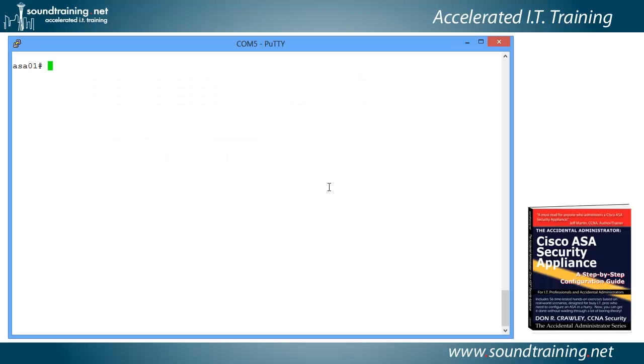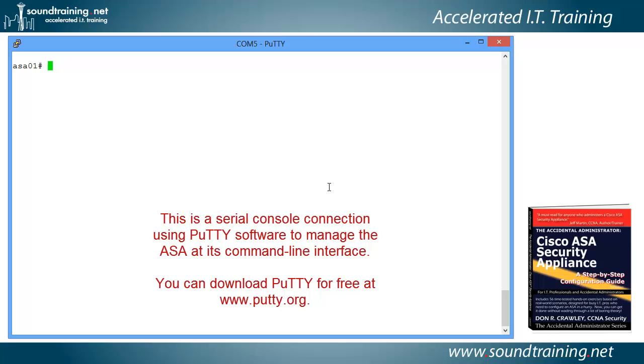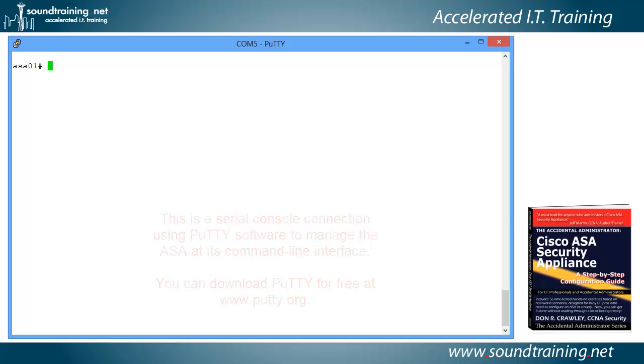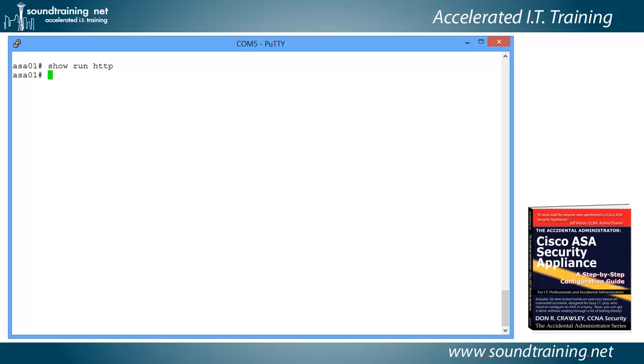So we're connected via serial console cable to the Cisco ASA security appliance, and let's first of all just see if maybe the HTTP server is configured with the command show run HTTP. And since it returns nothing, that tells us right away that that's where the problem is. So first thing we need to do is enable the HTTP server. So we'll go into global configuration mode with the command configure terminal, abbreviated to conf T, as you can see. And we're going to do HTTP server enable.